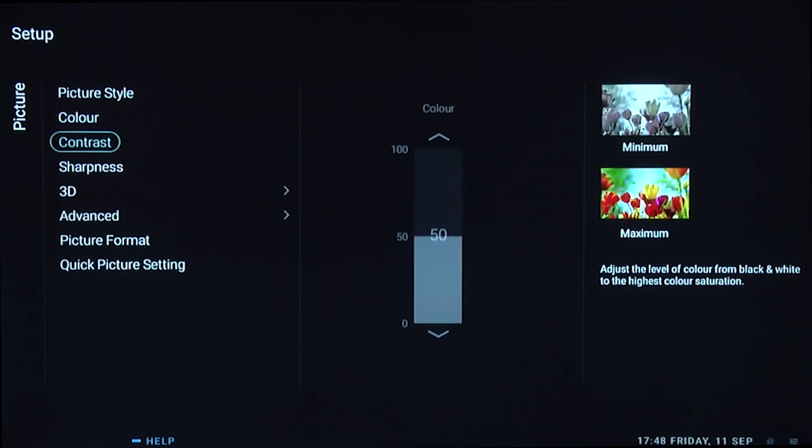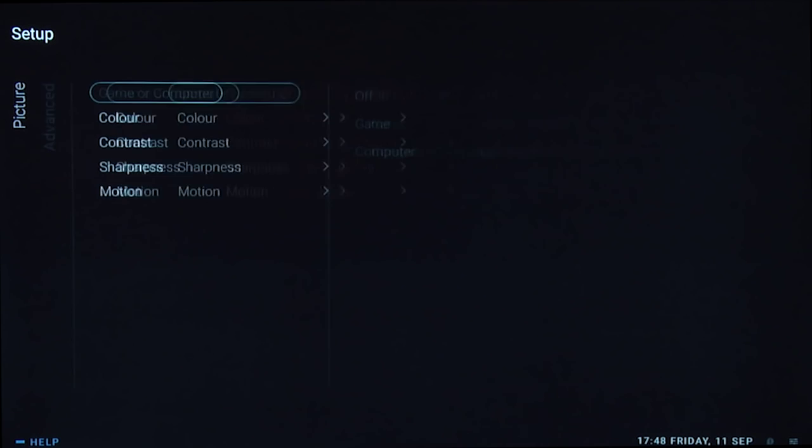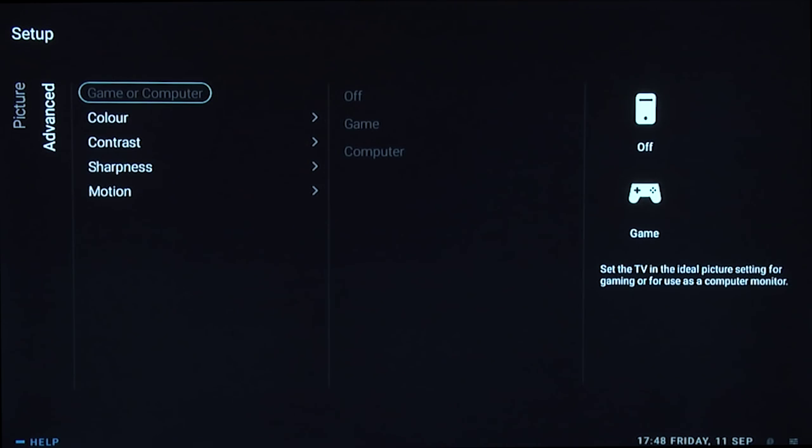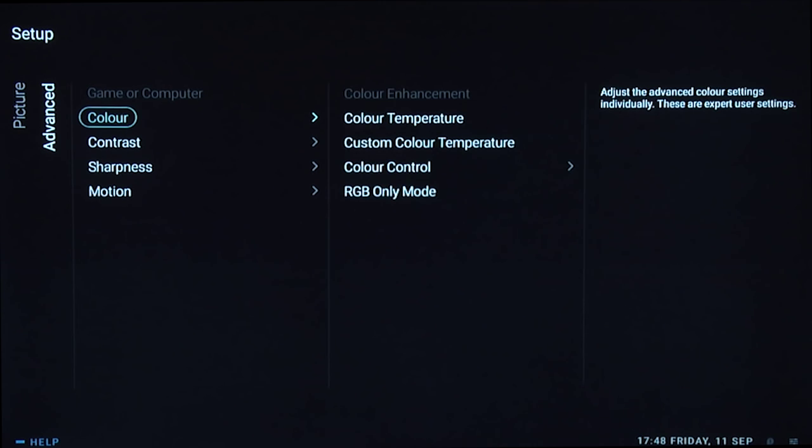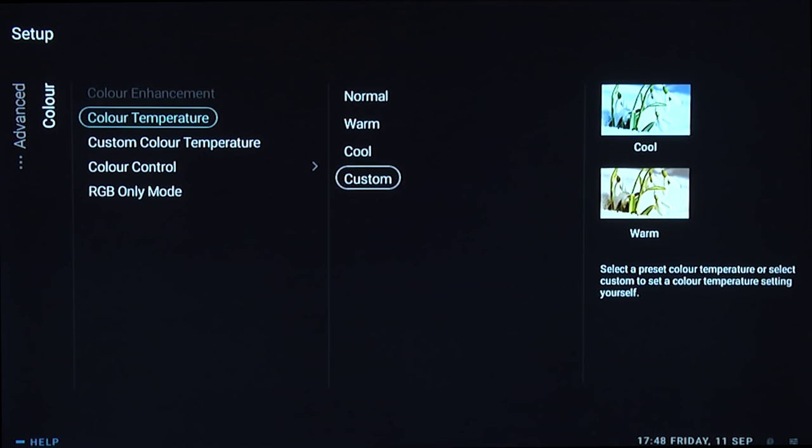In advanced settings, if you're gaming you can select game mode, which reduces input lag. Otherwise, we have colour temperature.